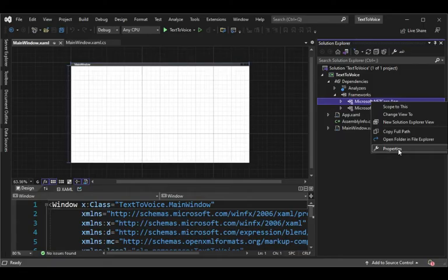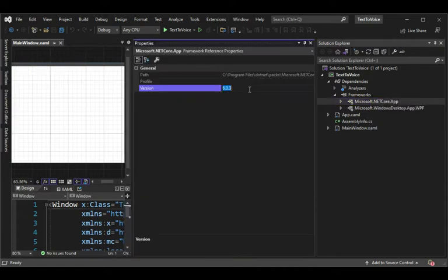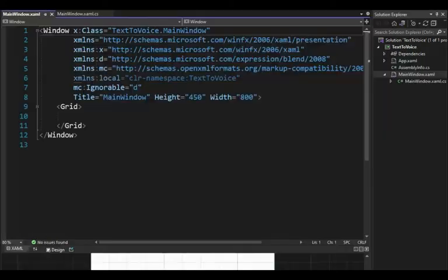Now that the project has been created, let's open up Frameworks. Let's right-click on Microsoft .NET Core and hit Properties. Let's make sure the version is greater than 6.0.0. Okay, let us begin. This is the XAML.